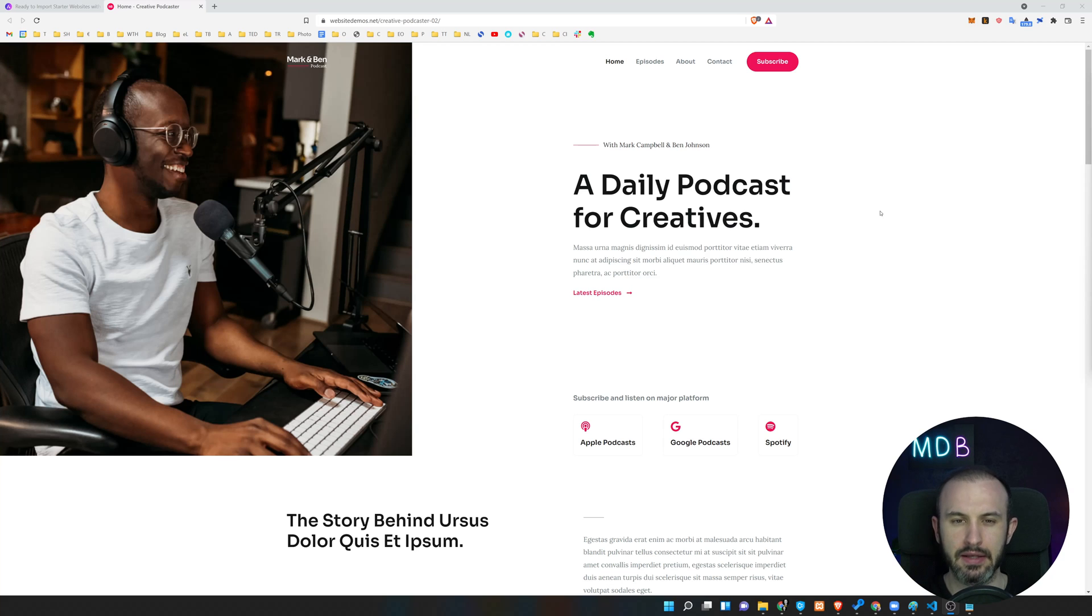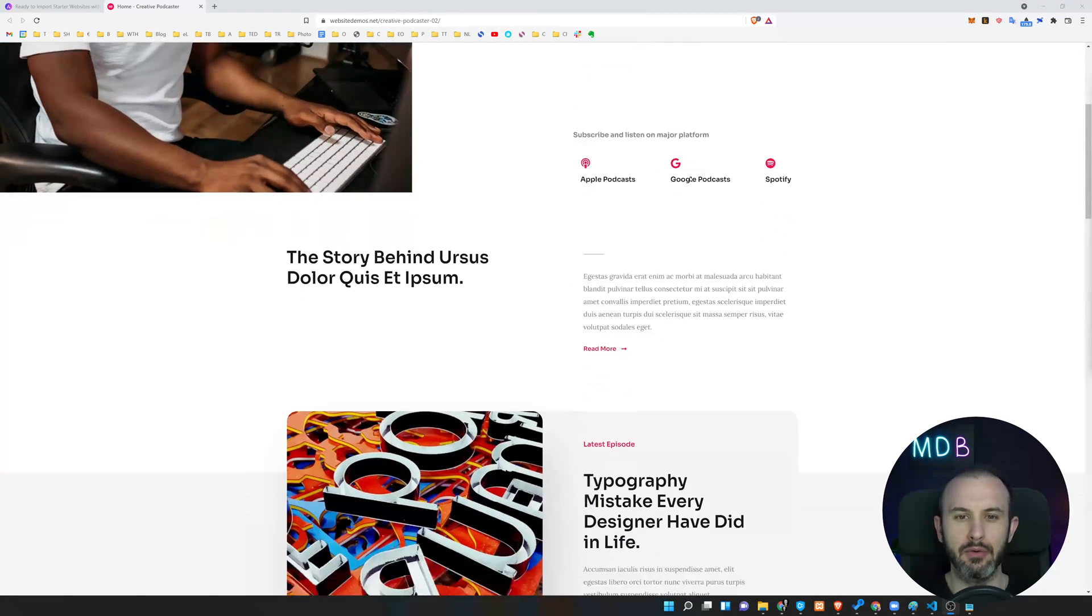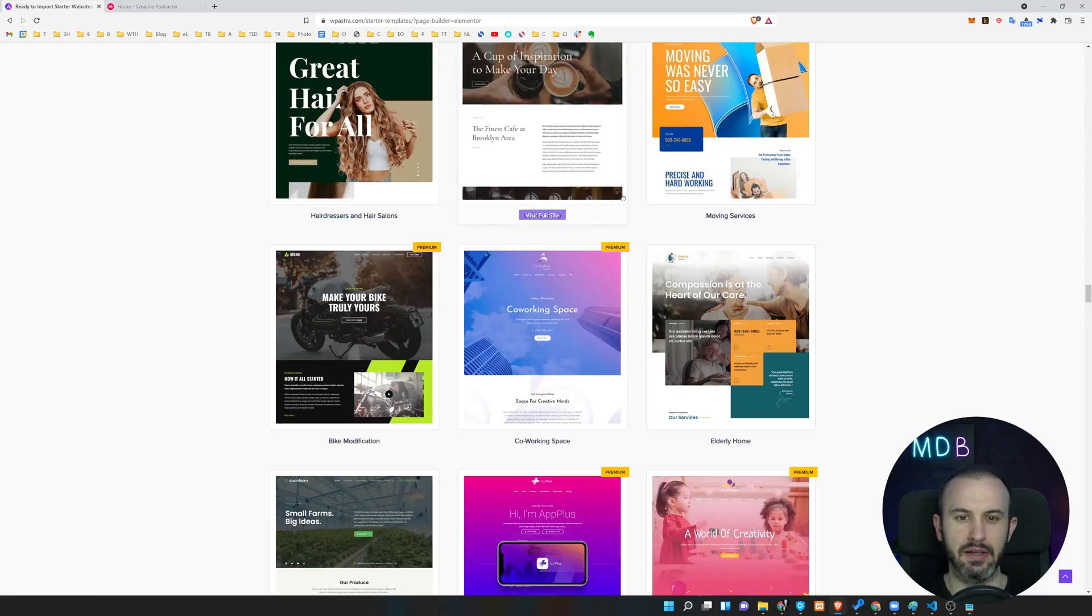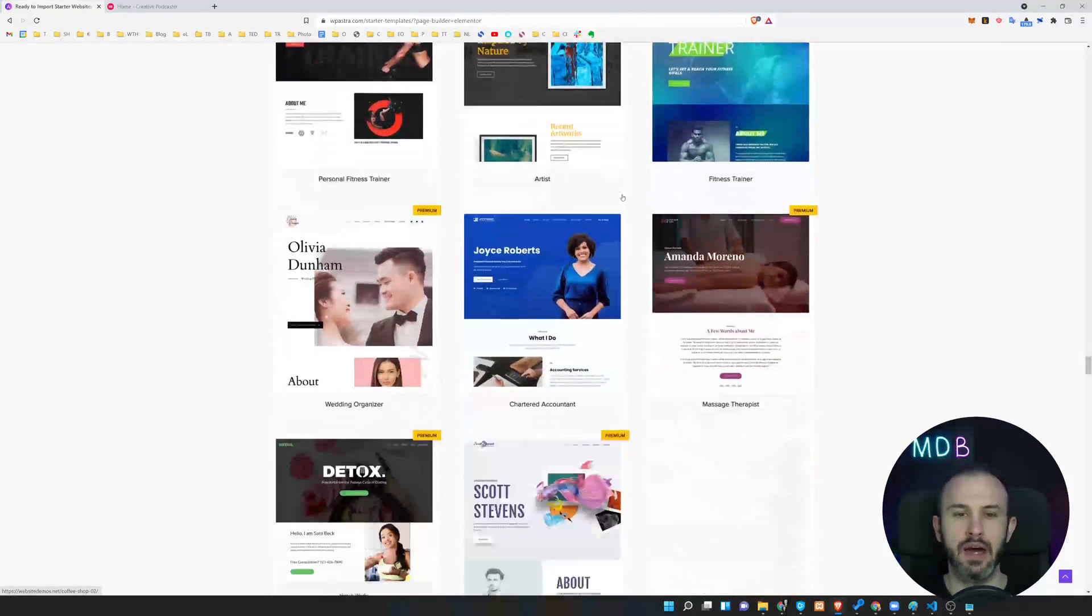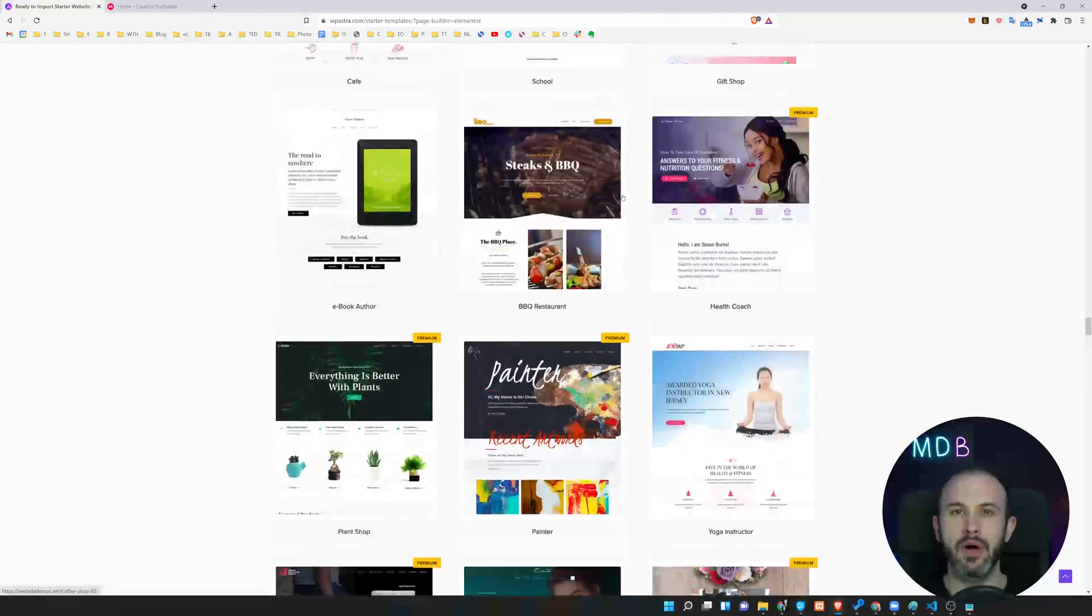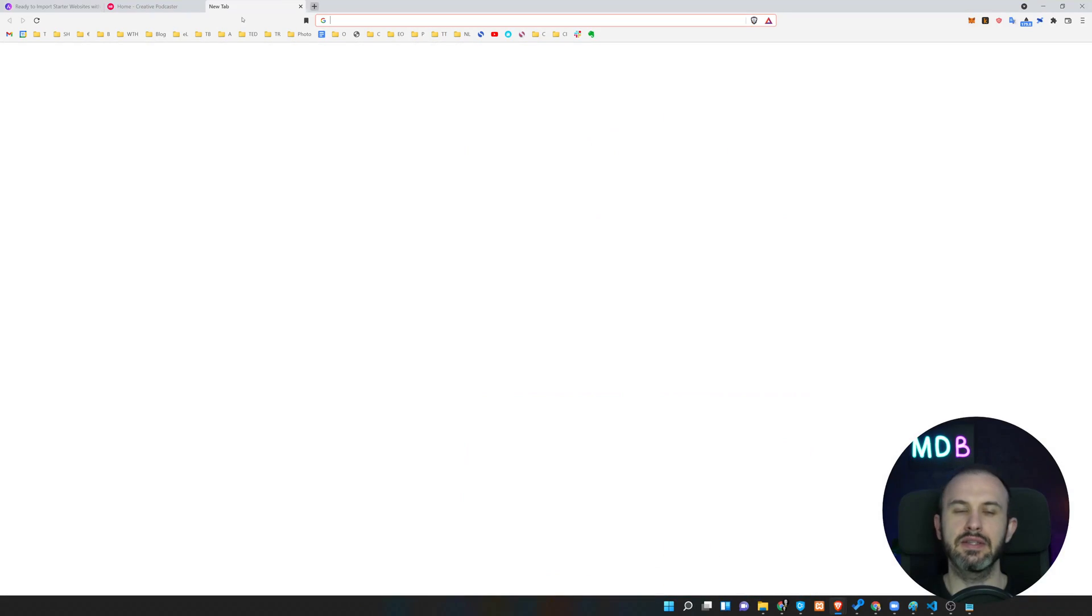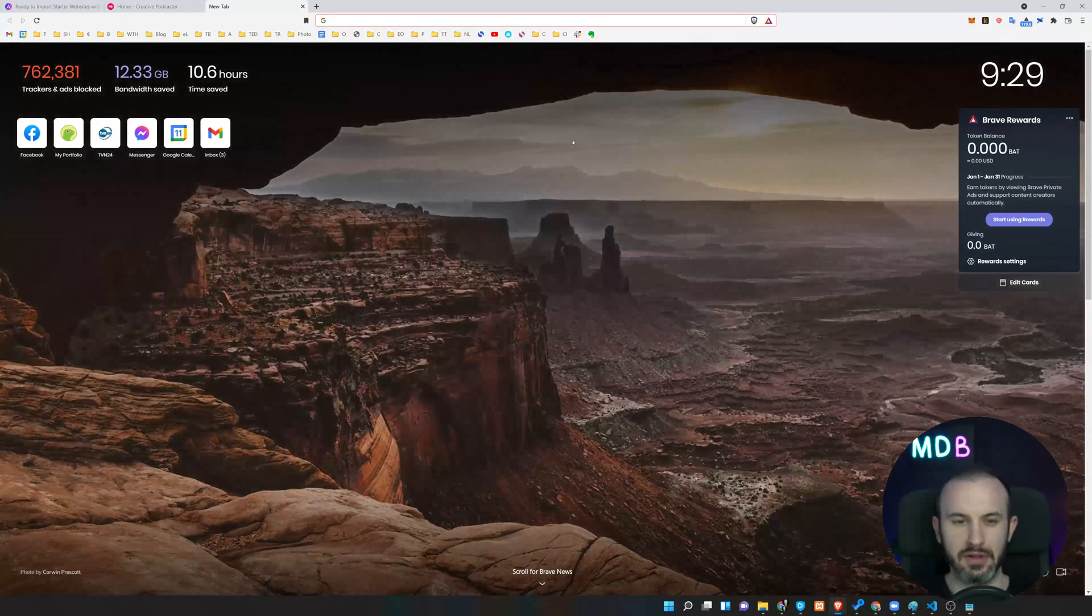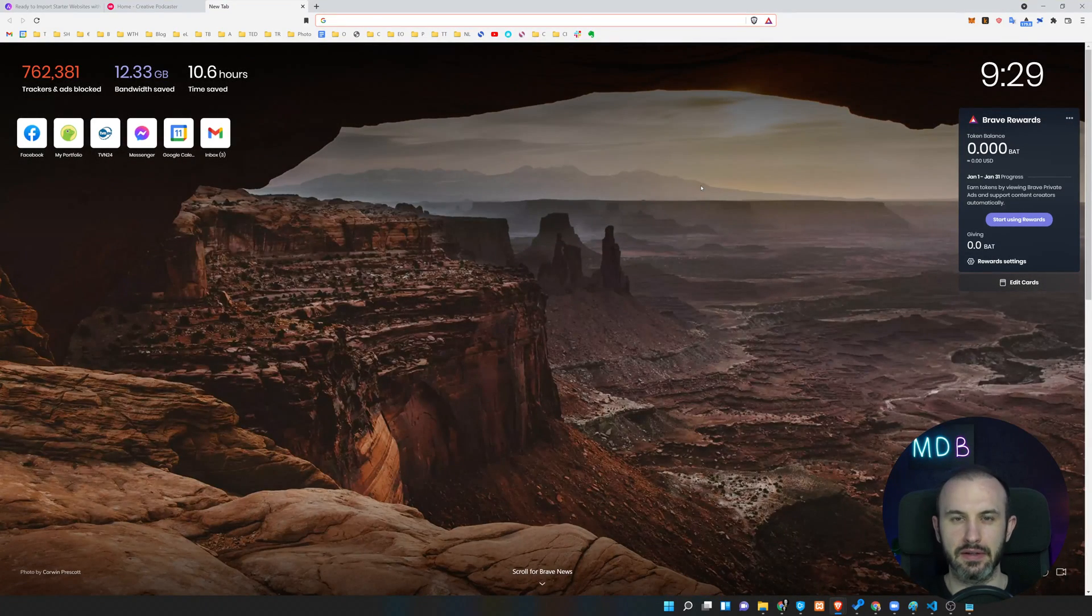At the end of this video, I'm going to show you how you can get this template and dozens of others absolutely for free. So if you want to know how to get those templates, stay with me till the end of this video. Now let's start.